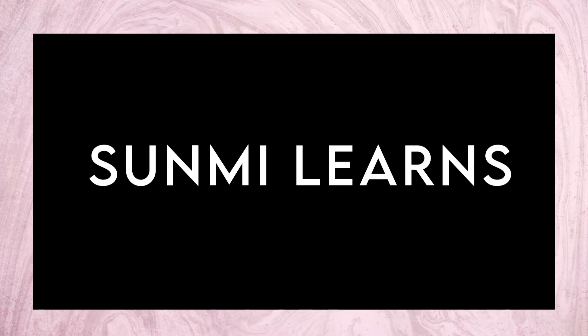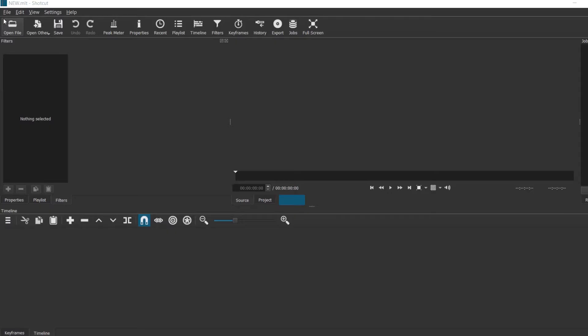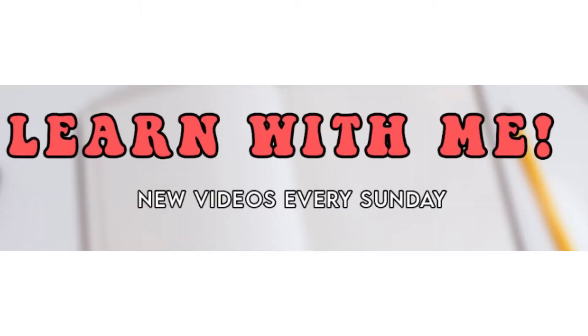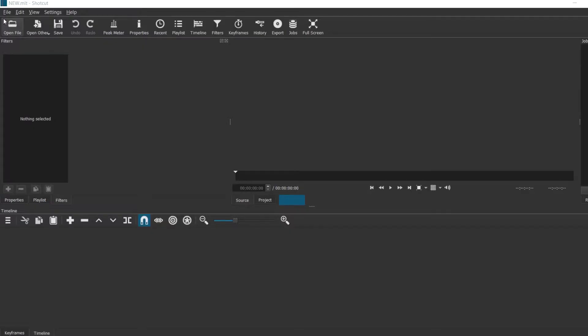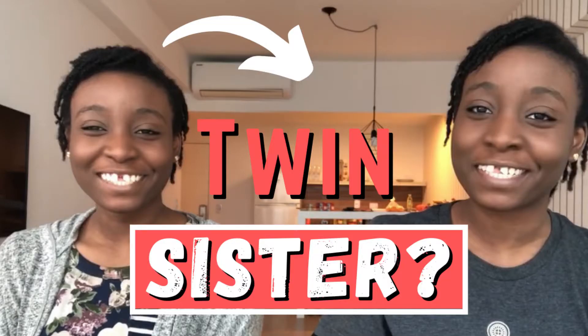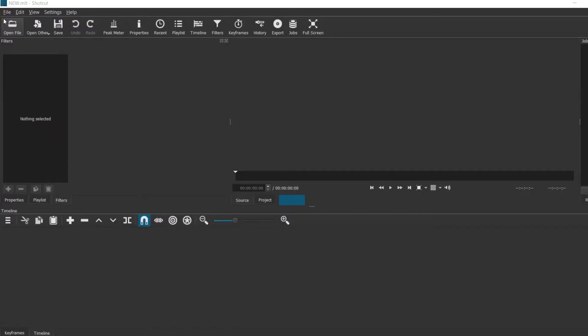Hi everyone and welcome back to Sumi Learns. If you are new here, my name is Sumi and on my channel I try to learn something new every week. A few weeks ago I did a video where I cloned myself and a bunch of people asked me if I could share how I did that, so this week that is what I would be doing.